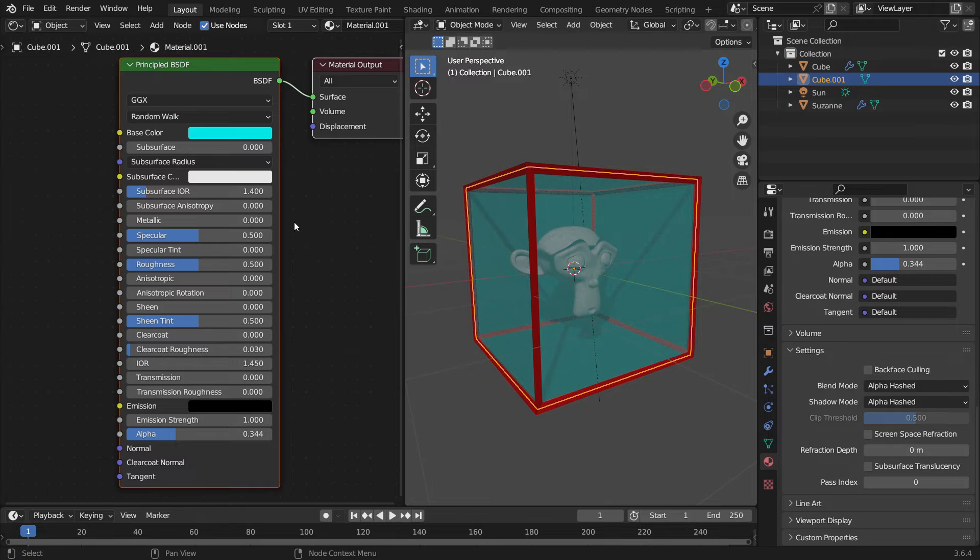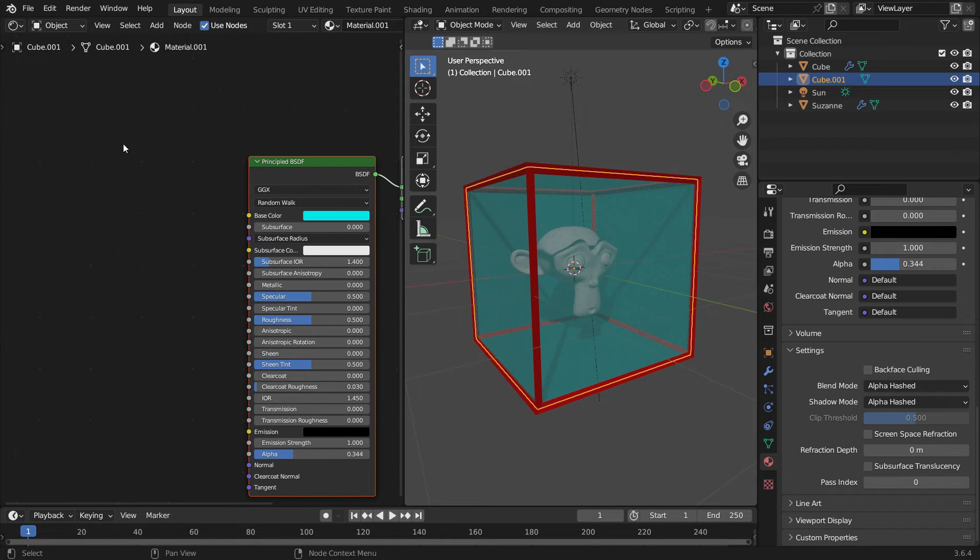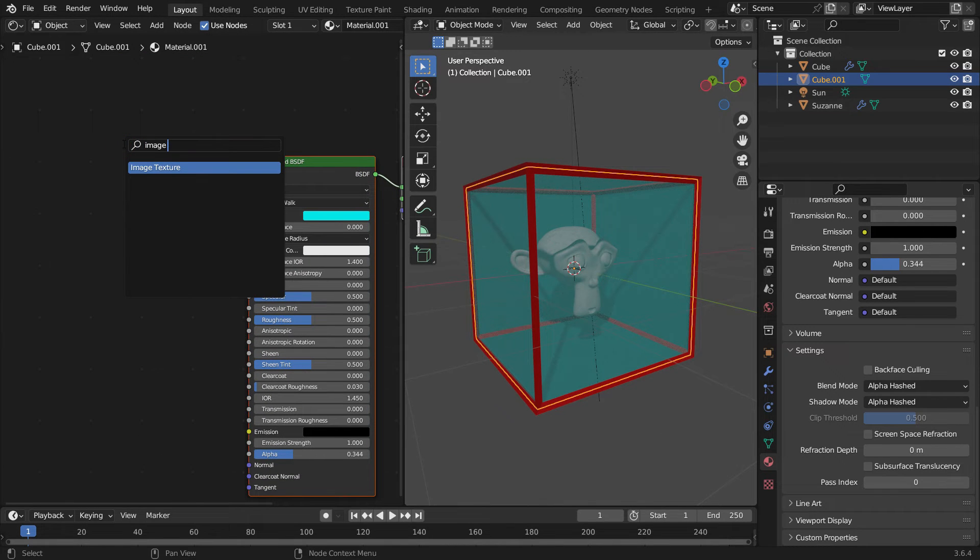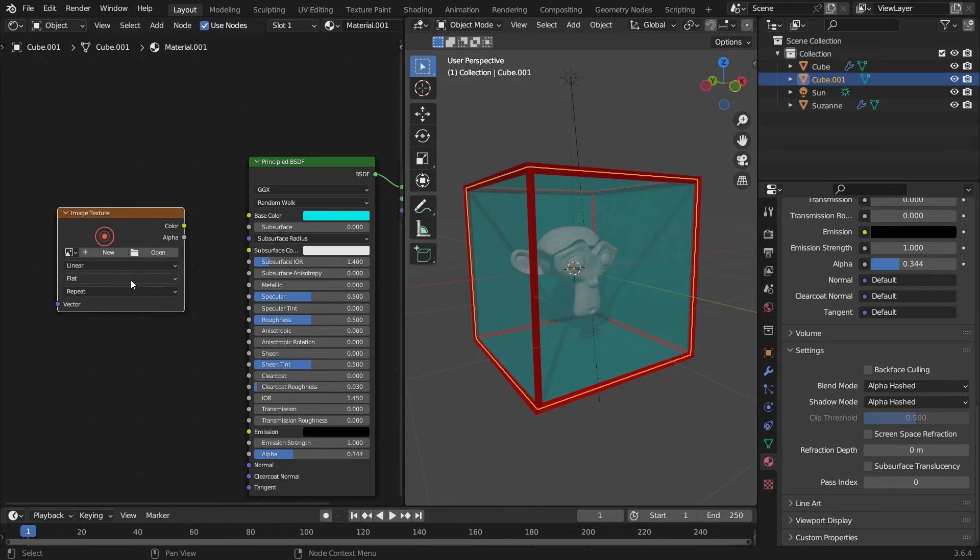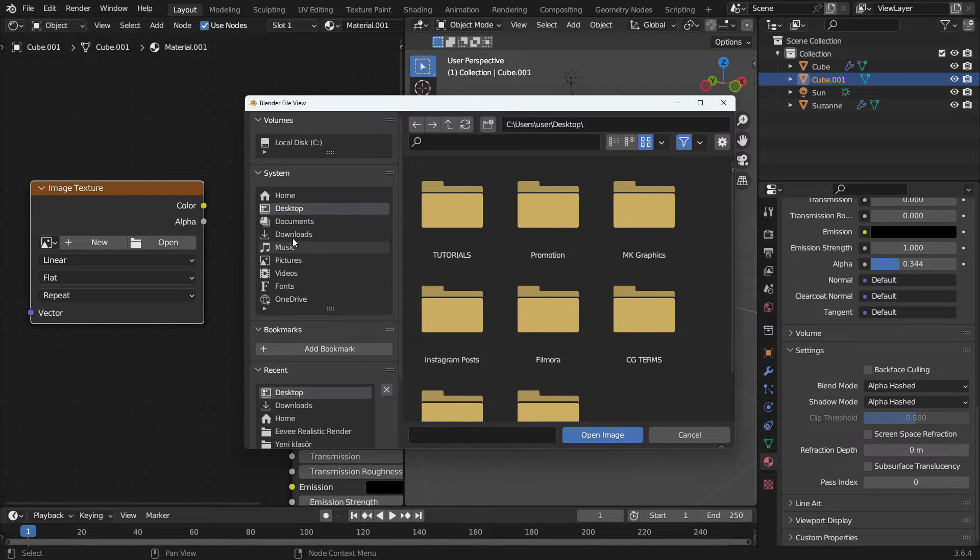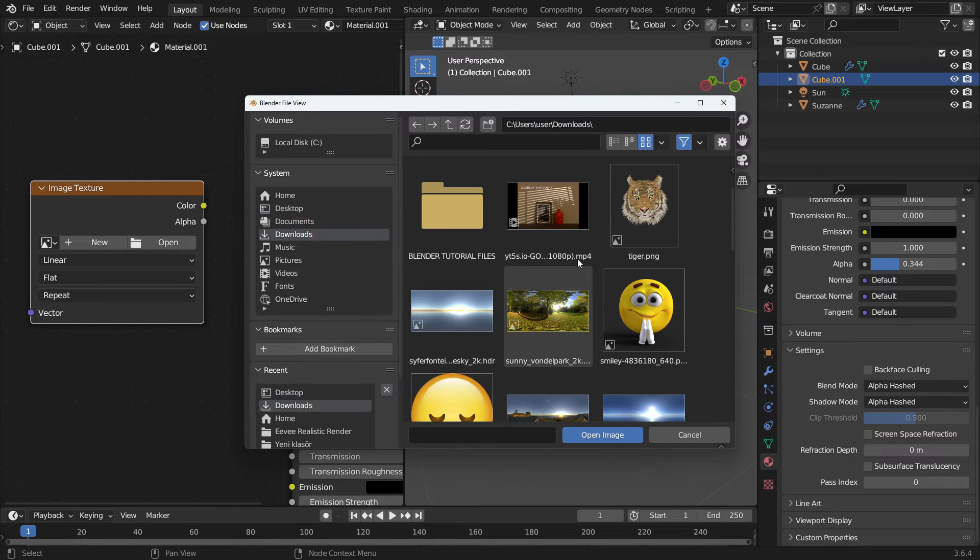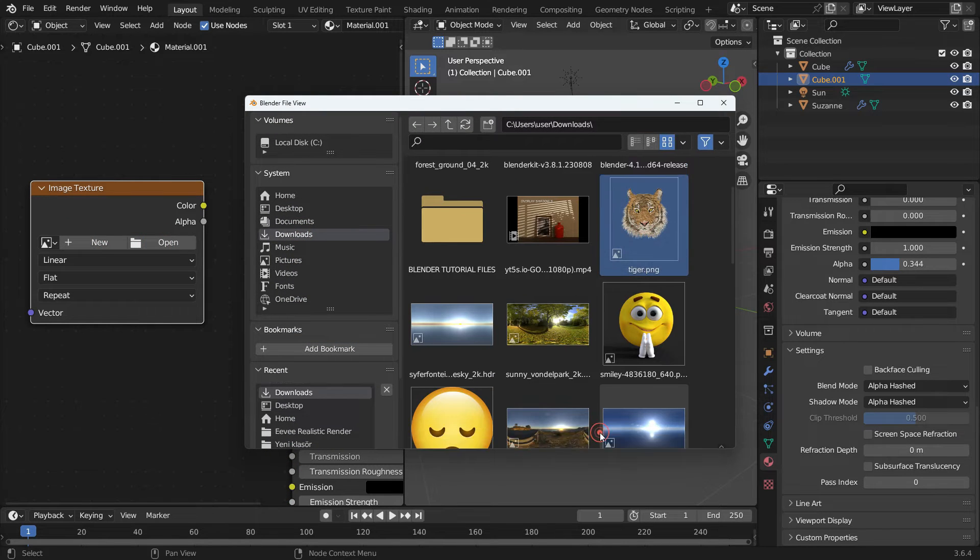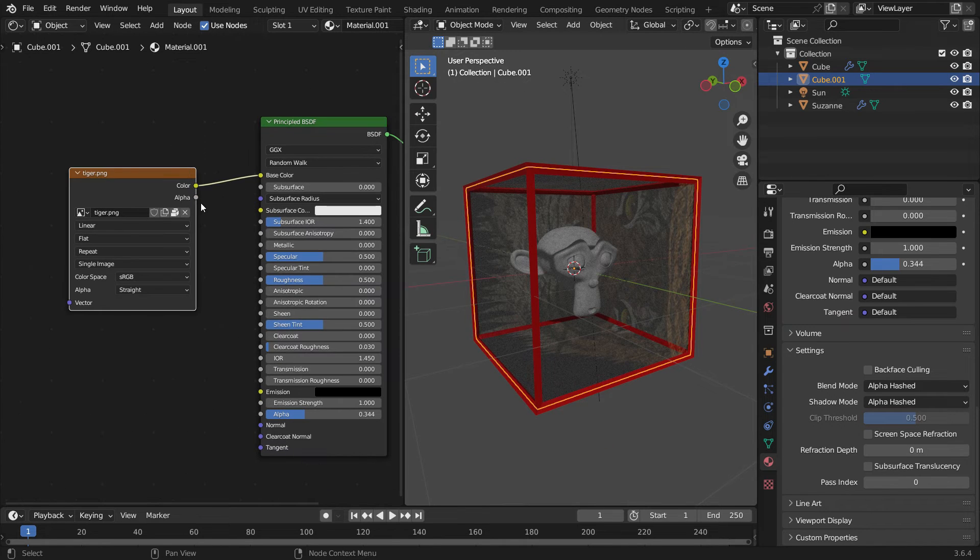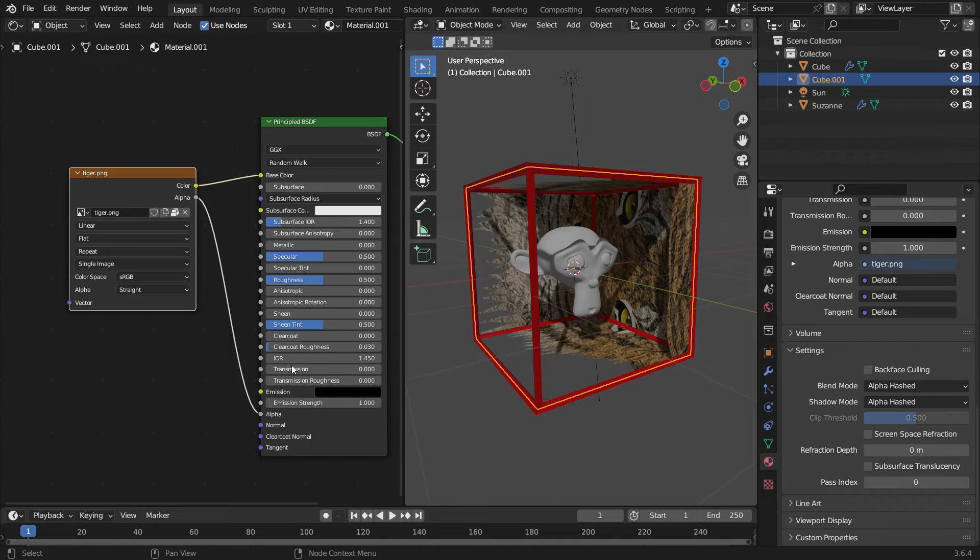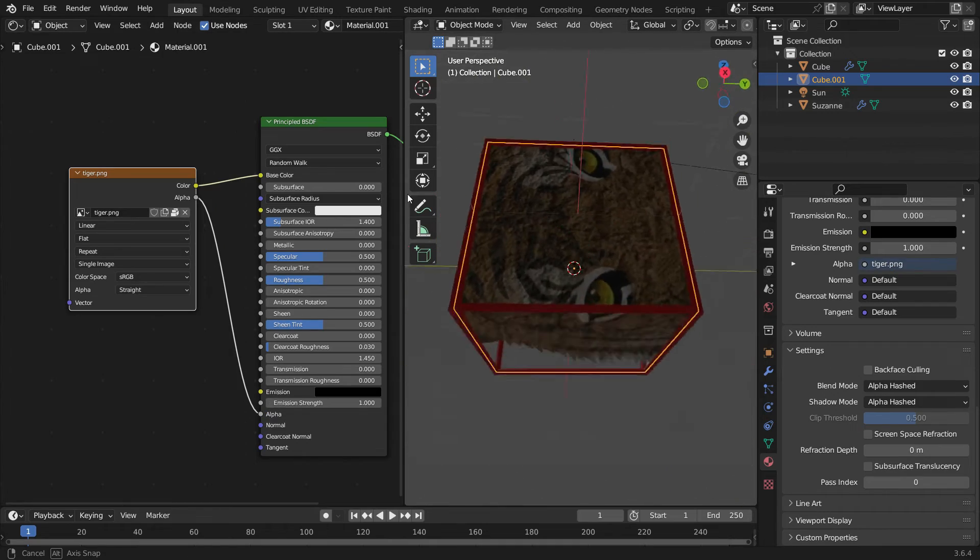On the Shader Editor, press Shift-A and add an image texture. Click on the Open button and open any image in PNG format. Plug the Color node into the Base Color node. Plug the Alpha node into the Alpha node of the principled shader. That's it.